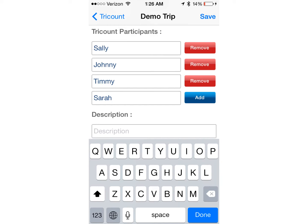Here I have added a couple of participants for this demo trip: Sally, Johnny, Timmy, and Sarah. If I wanted to add another one, I'd simply tap Add and it would give me another spot to add another participant.